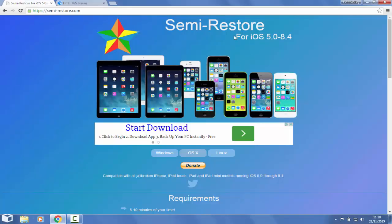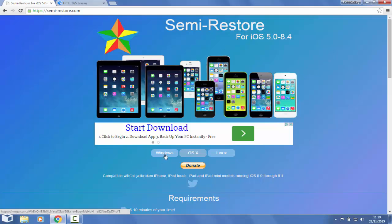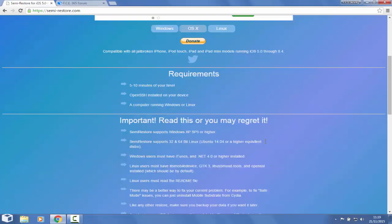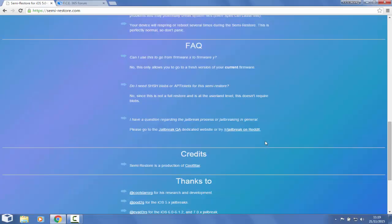Between iOS 5.0 and 8.4, you are able to do a semi-restore with this application you see here. It's available for Windows, OS X, and Linux. It's created by CoolStar and multiple persons from both jailbreak developers.